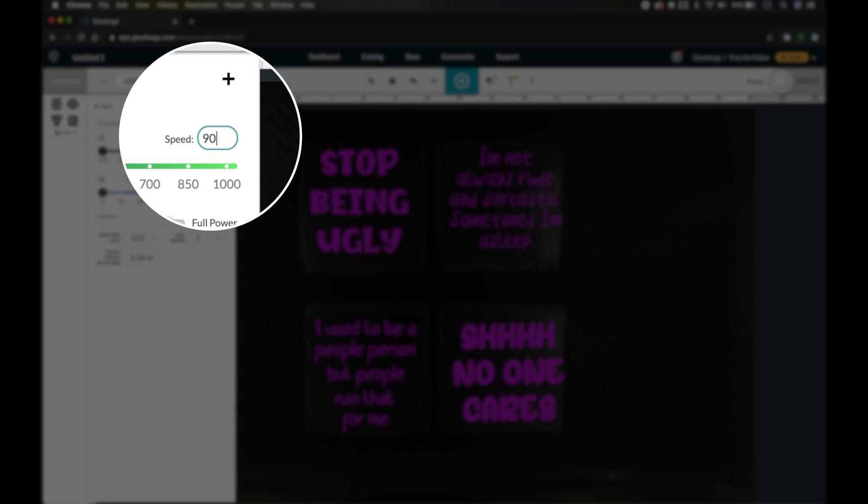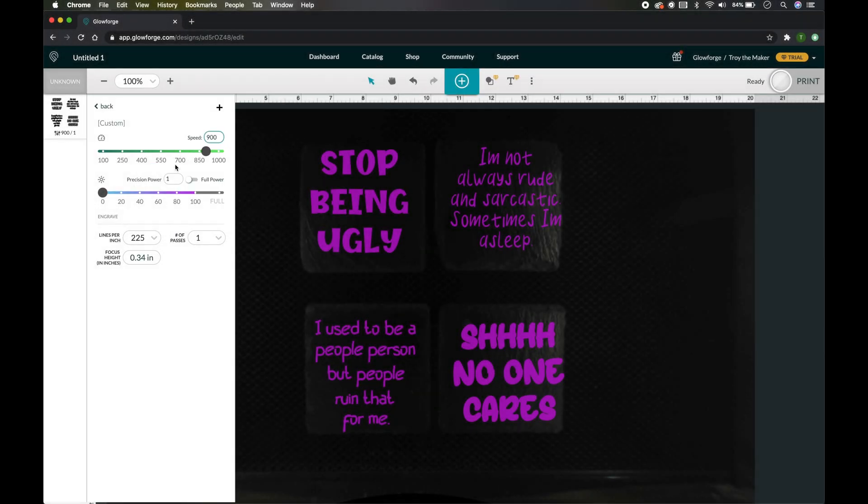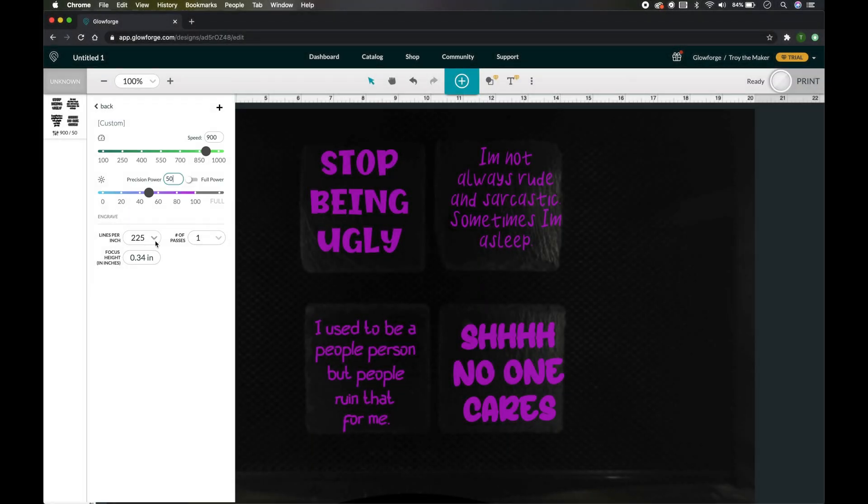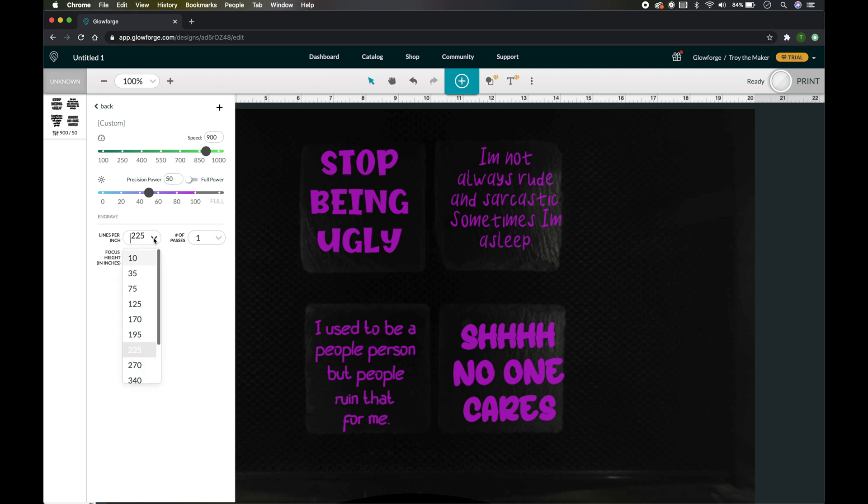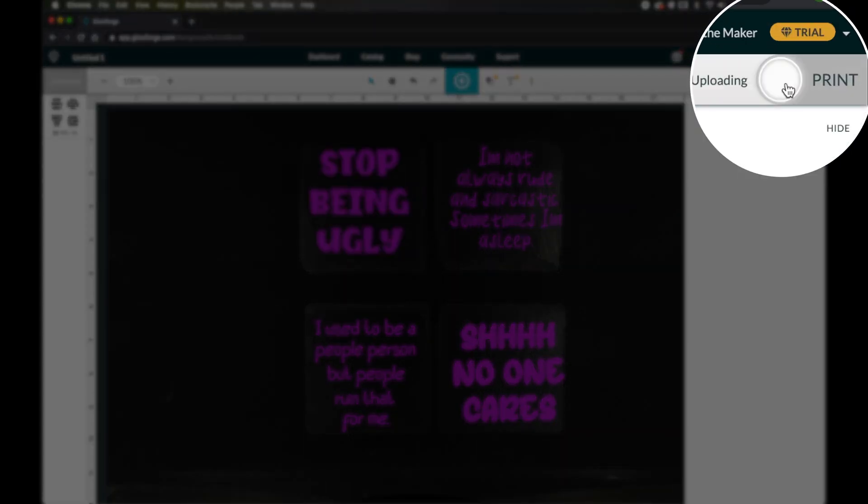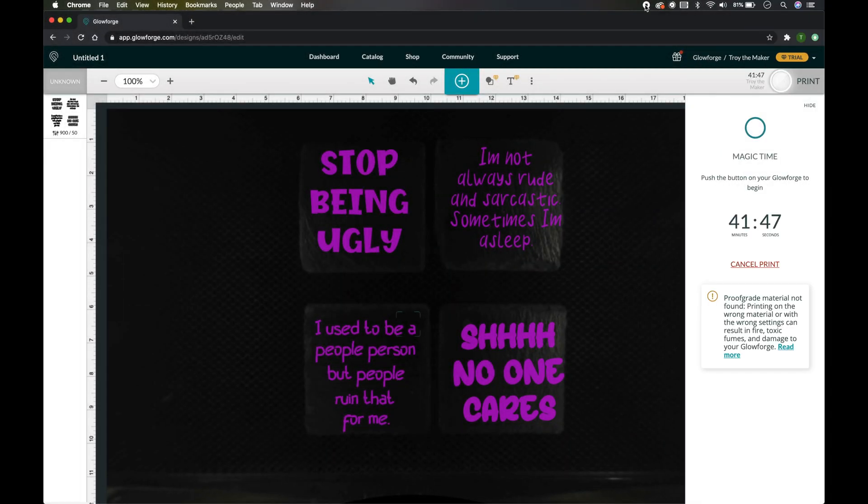And then you want to go to your settings and you want to go to Engrave Manual. And the settings that I chose was 900 and I went with 50 power. And these lines per inch is like dots or whatever - it just gives it a little bit more detail. I just moved it up to 270, and I did one pass. That's what I came up with. Let's press Ready and it's going to take this engrave 41 minutes and 47 seconds.